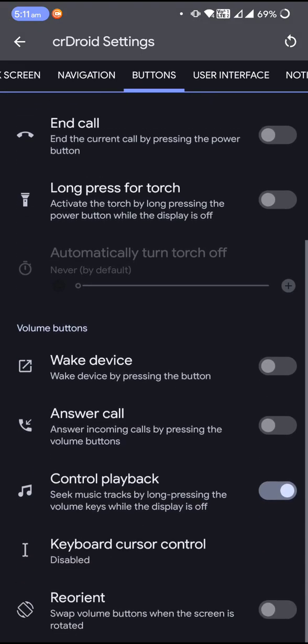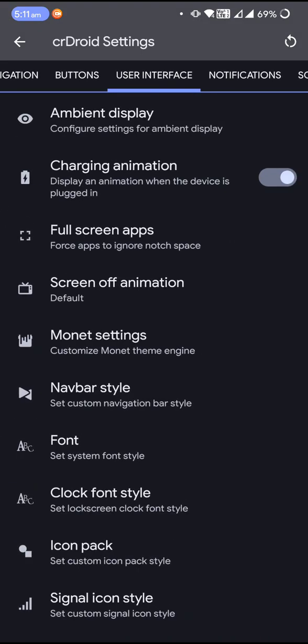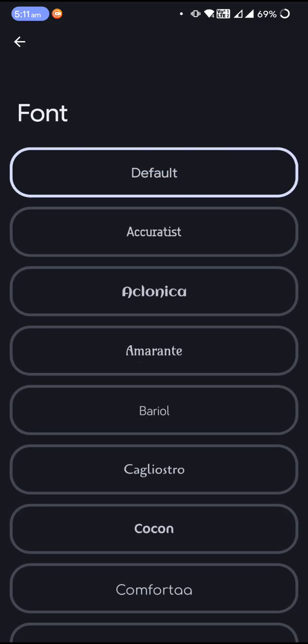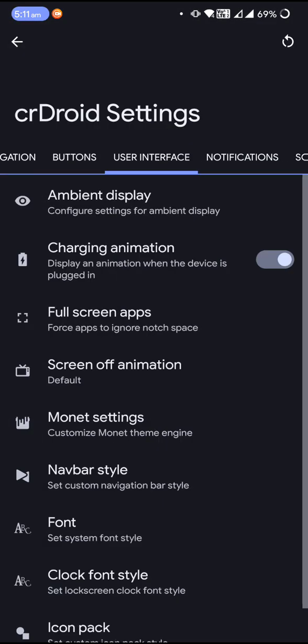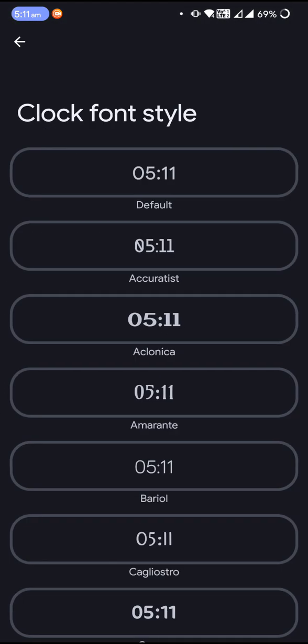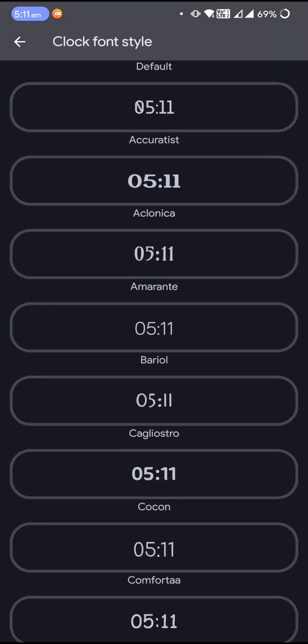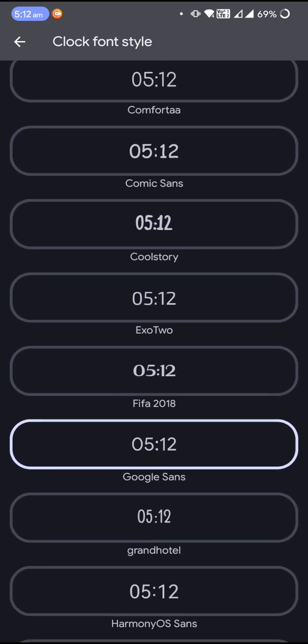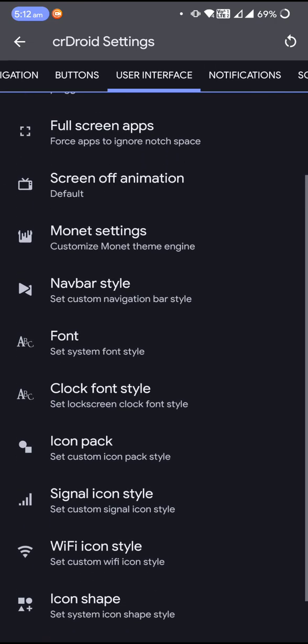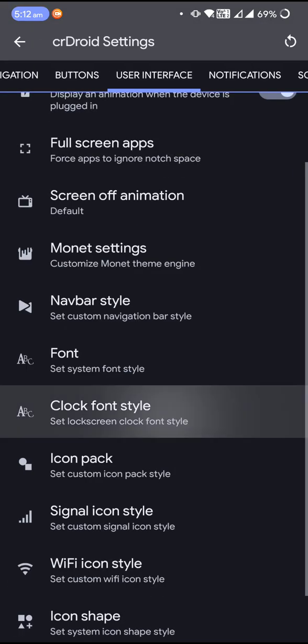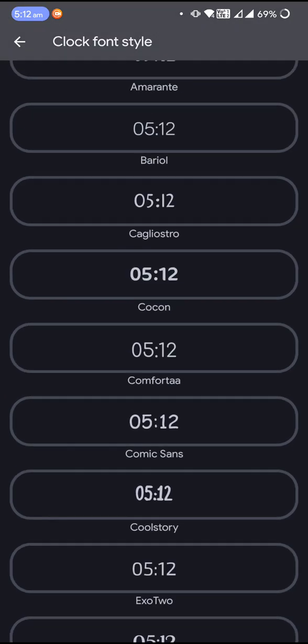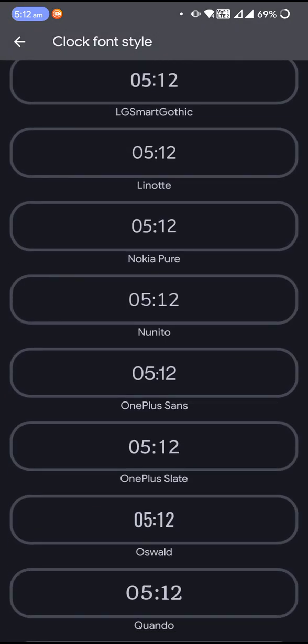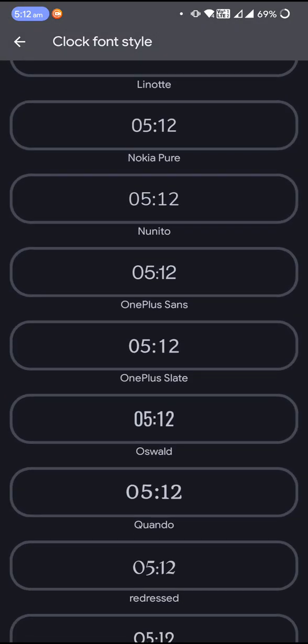In buttons and user interface, you'll have a couple of choices of nice fonts. Then the clock font style is a new addition to crDroid. This is fonts and this is clock font style for the lock screen.